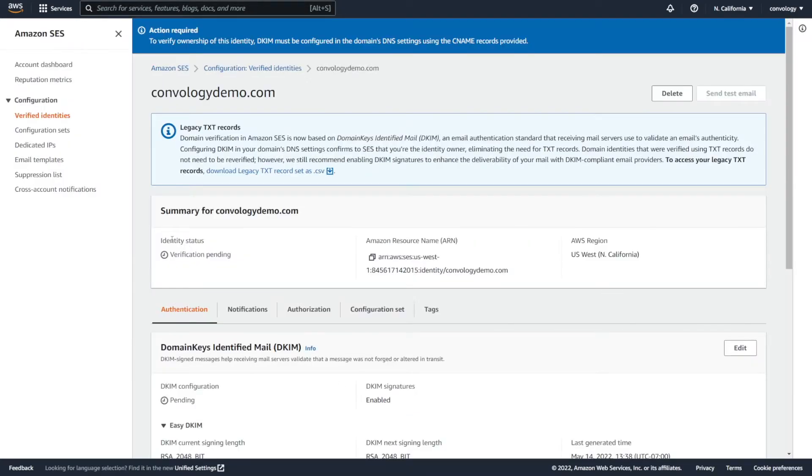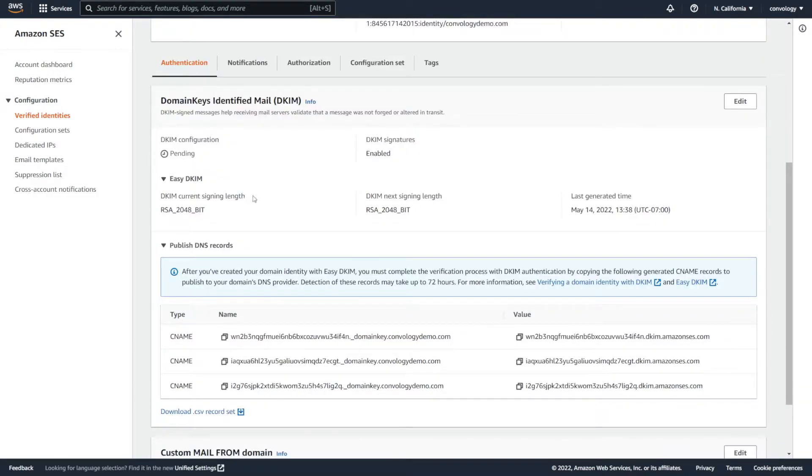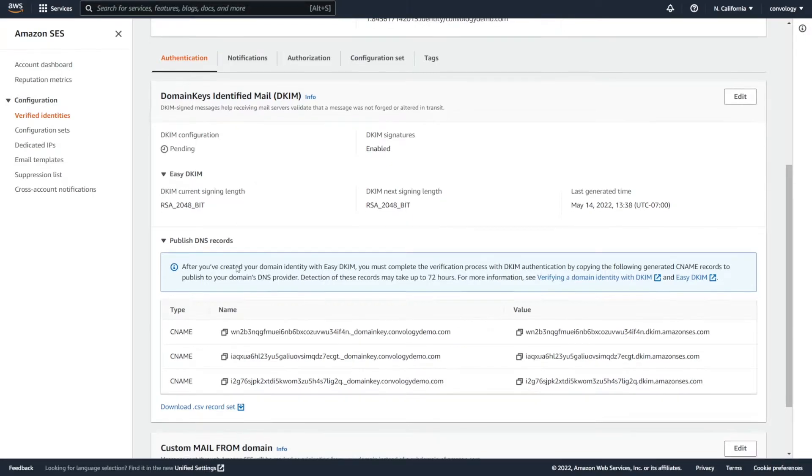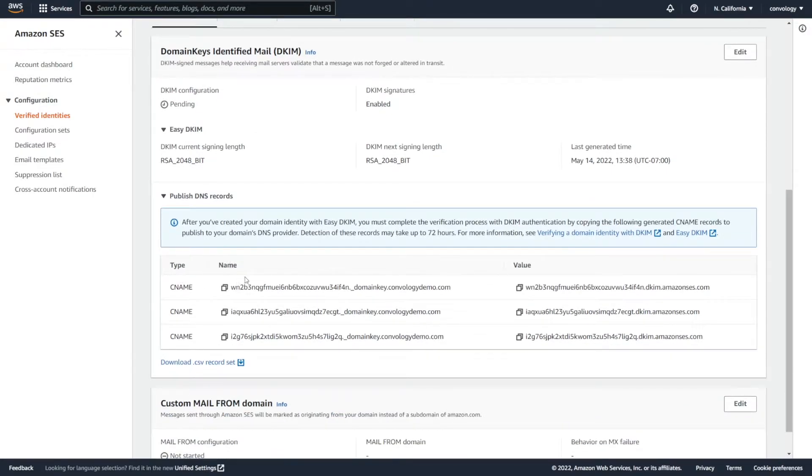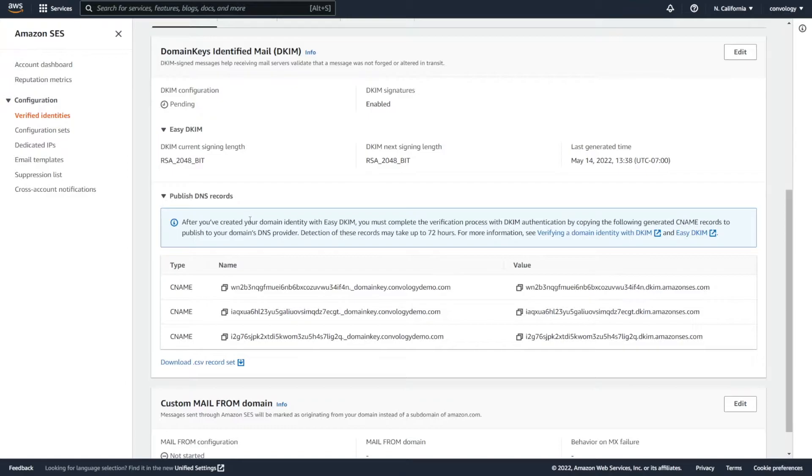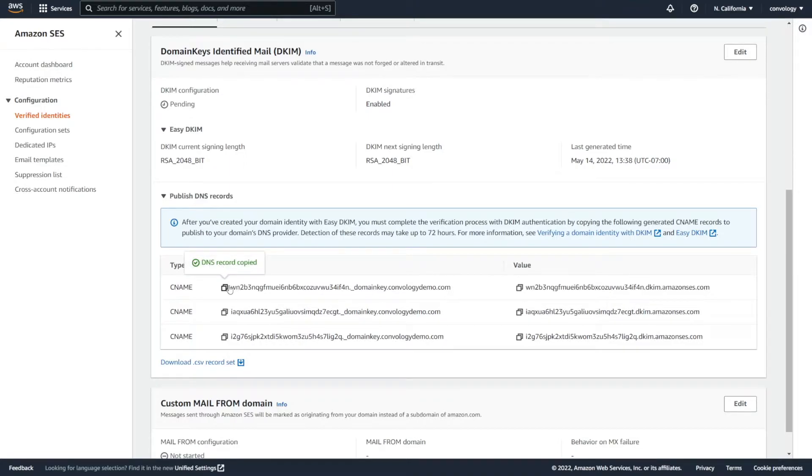Now you can see here that our identity status is pending, because we need to verify that we own the domain that we entered in. To do that, we're going to scroll down. And you're going to see that they've given us some domain keys for domain key identified mail or DKIM. In order to authenticate our domain, we're given three records here with a name and a value. These record types are CNames. Now depending on where your domain name is registered and where your DNS are pointing to, this next part may be slightly different. I'm going to show you what this looks like at Google Domains, and it's very similar everywhere else. Conveniently, they've given us these little boxes here that we can click on that automatically copy the DNS record to our clipboard. So go ahead and copy the first one to your clipboard and proceed to your DNS.